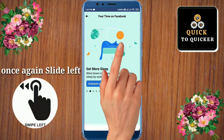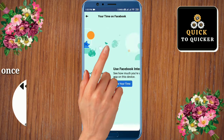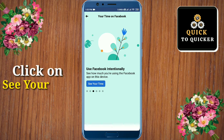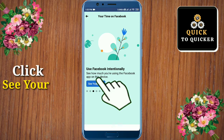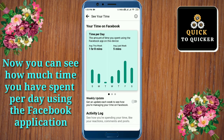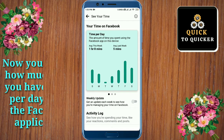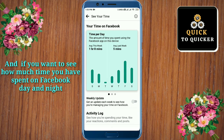Slide left and finally click on See Your Time. Now you can see how much time you have spent per day using the Facebook application. And if you want to see how much time you have spent on Facebook day and night, then slide to the left.